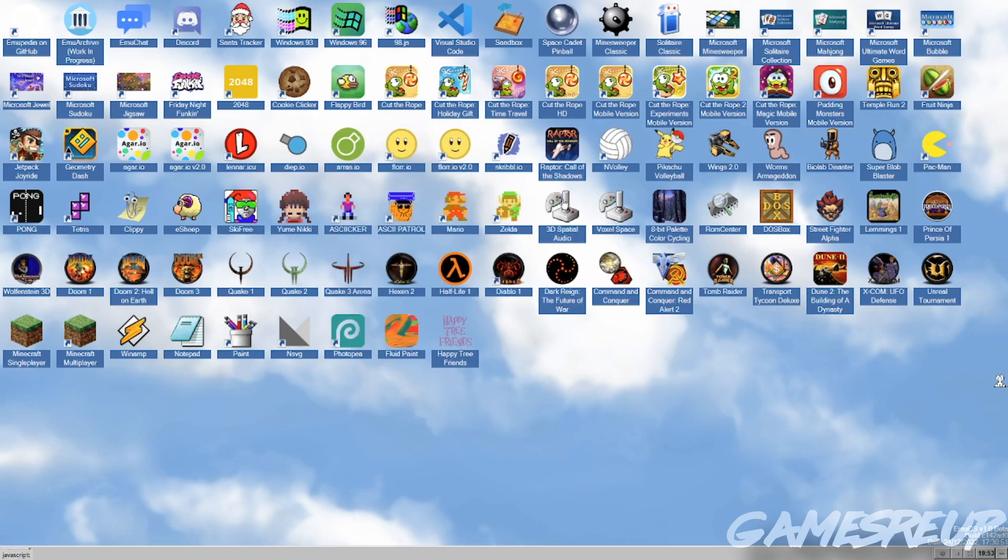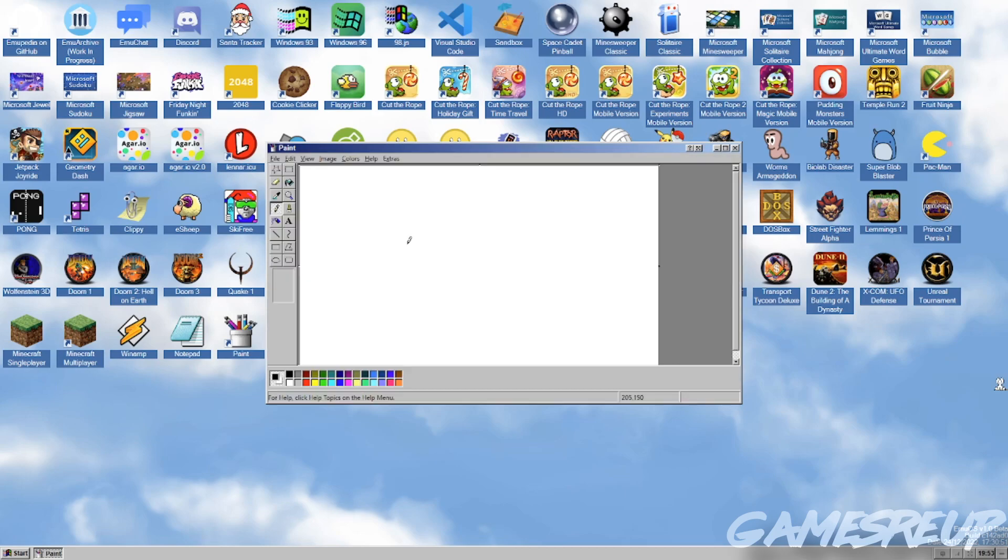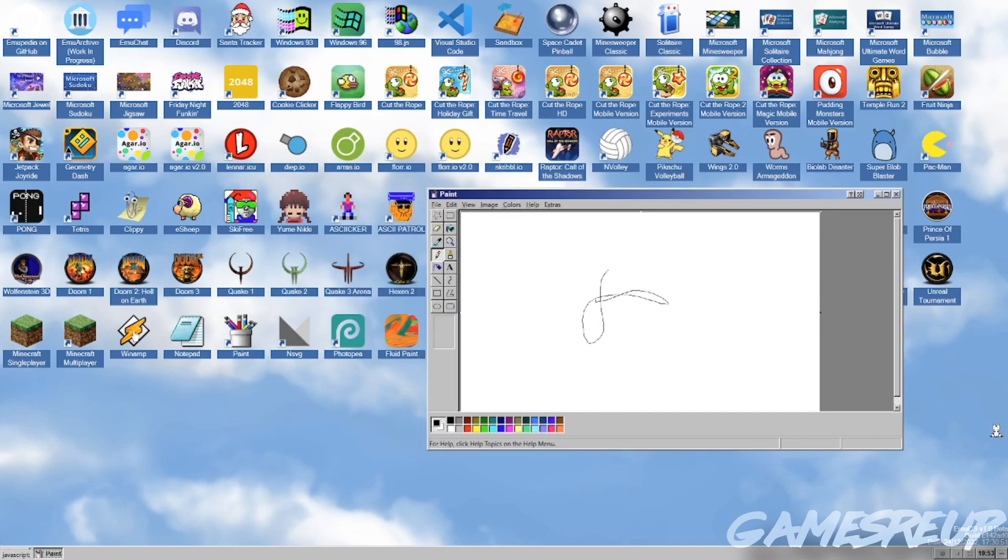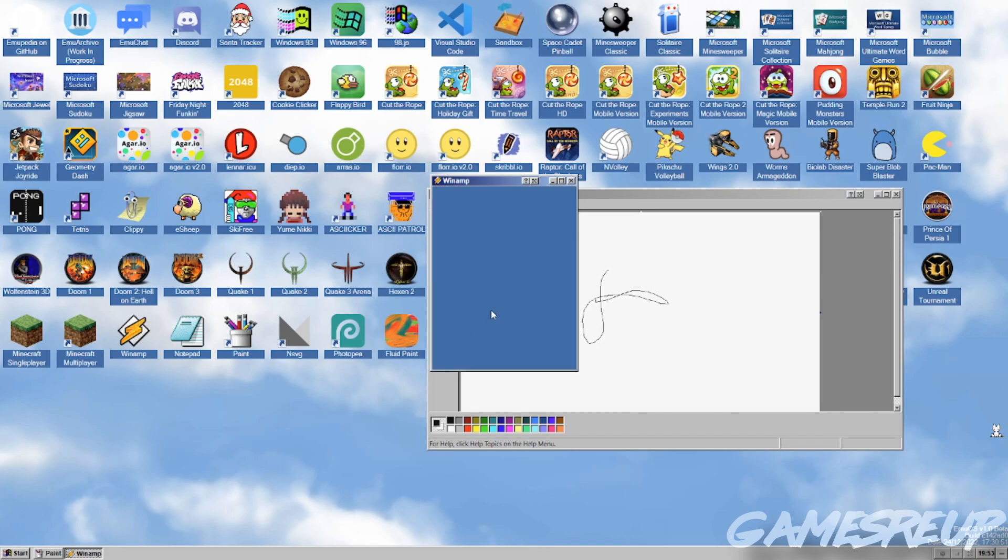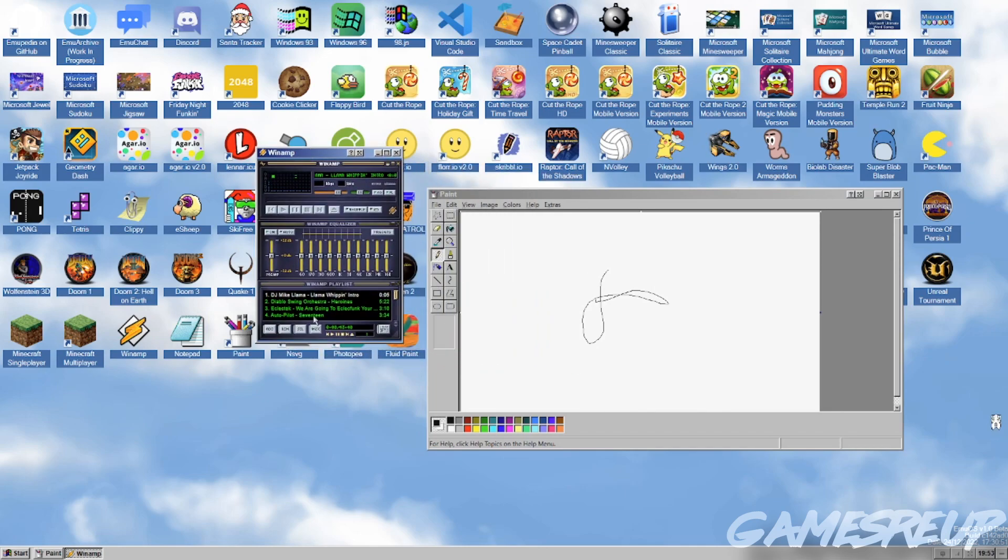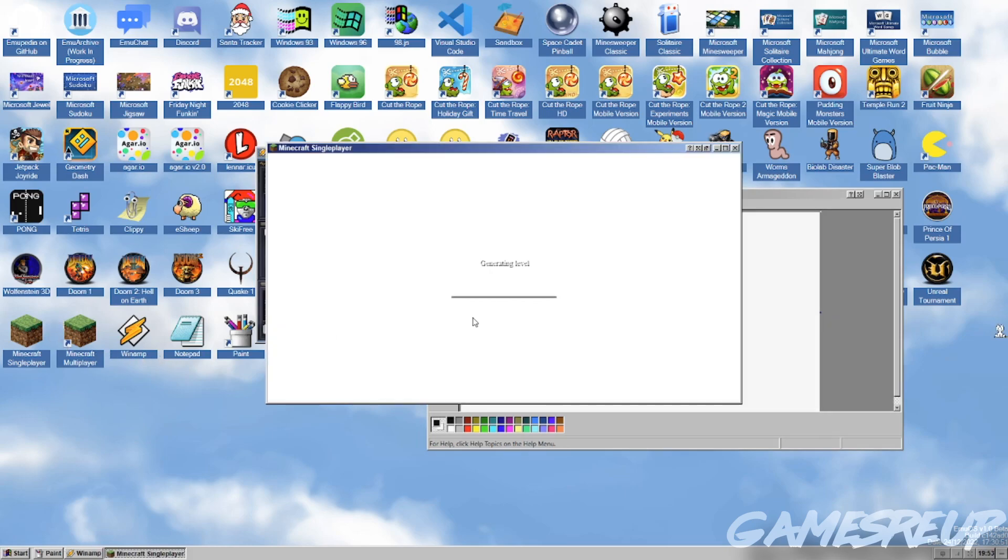As you can see, tons and tons to do here. Worms, DOS box, Tomb Raider, Half-Life, oh my god, Paint. Who doesn't love Paint? We got Paint, what else we got? Winamp, my god. Winamp, it really whips the llama's ass.